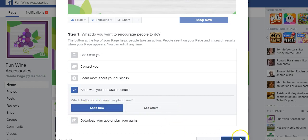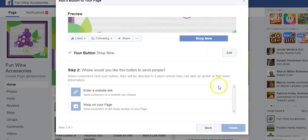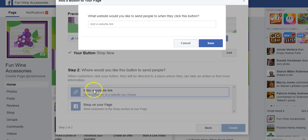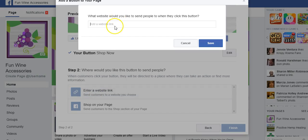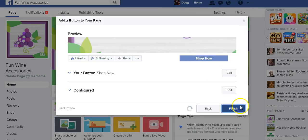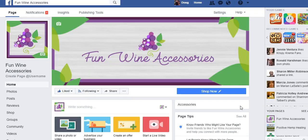So now I'm going to go to next, enter a web link, save, and finish. This will allow when people click this button on your page to go directly to your website.